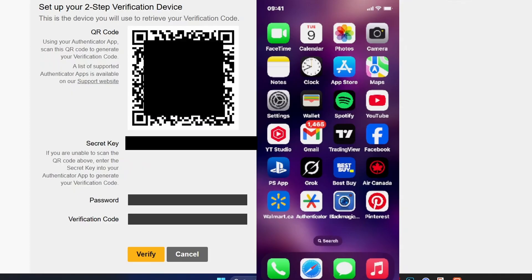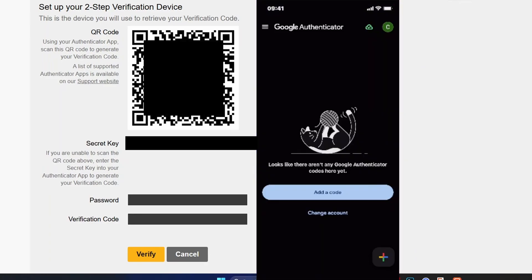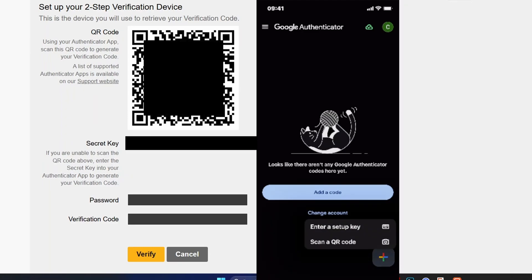In order to set up two-step verification, you'll have to download an authenticator app on your phone. In this example, I'm using the Google Authenticator app. Once on the authenticator, select add a code or press the plus sign in the bottom right corner, then you can either enter the setup secret key or simply scan the QR code.